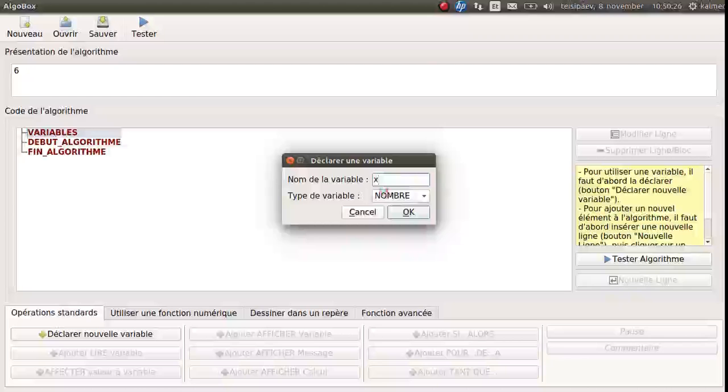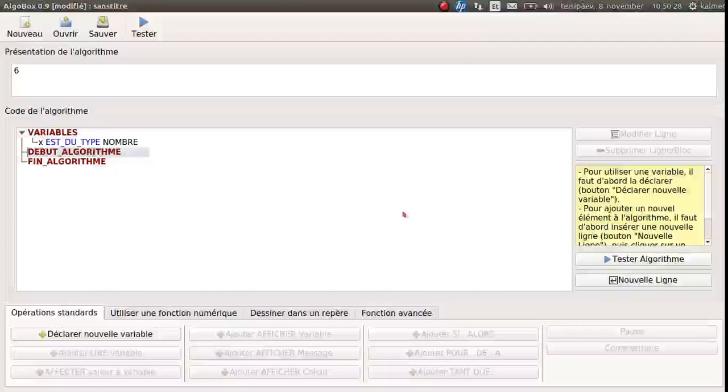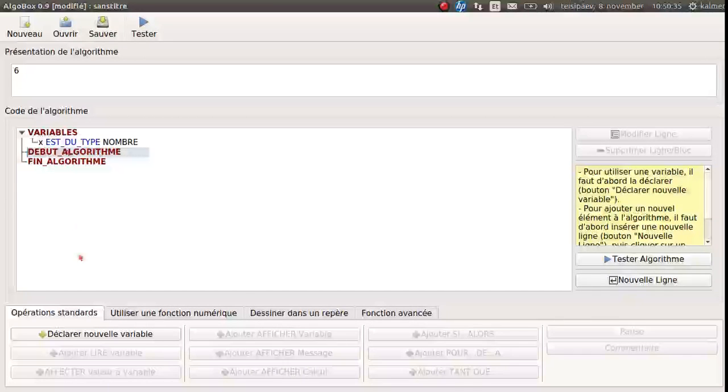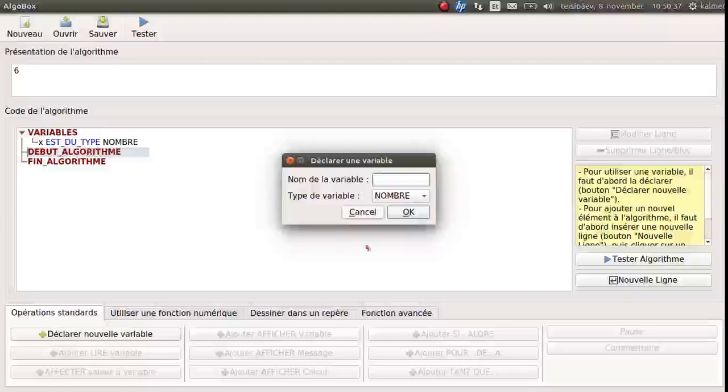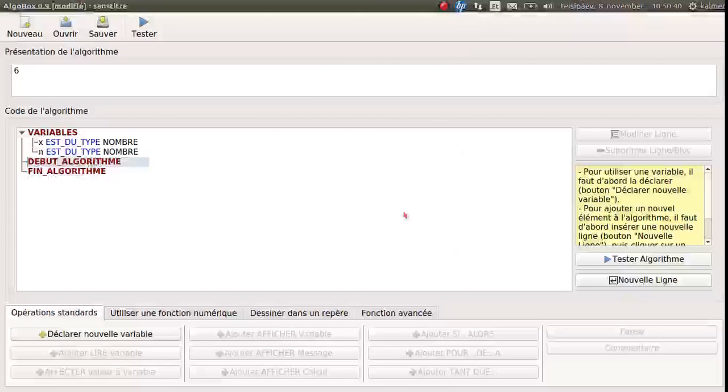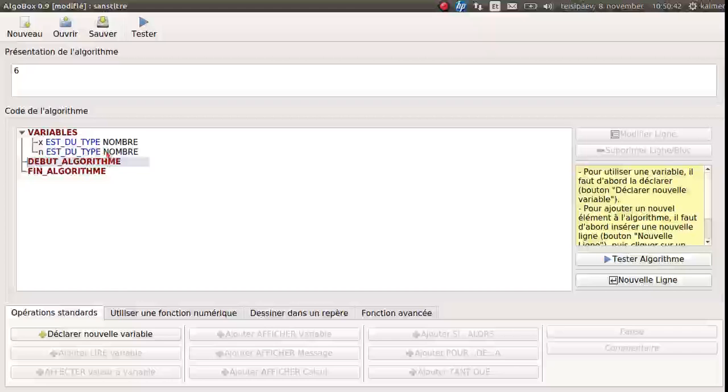So we set the name to be x. Okay. Okay and cancelled even they are in English. So we have now one first variable and there is a second variable as well. It is called n. Now we have two variables.